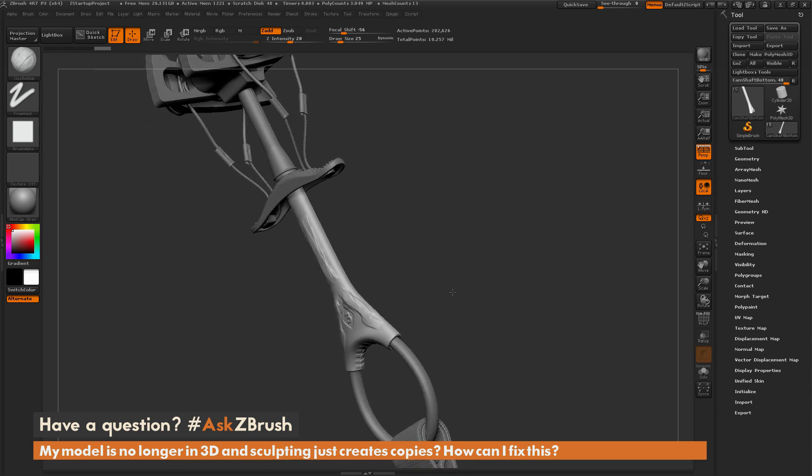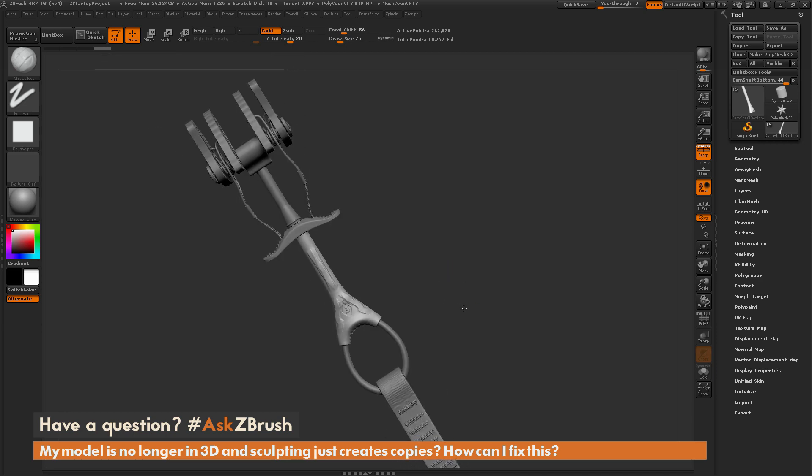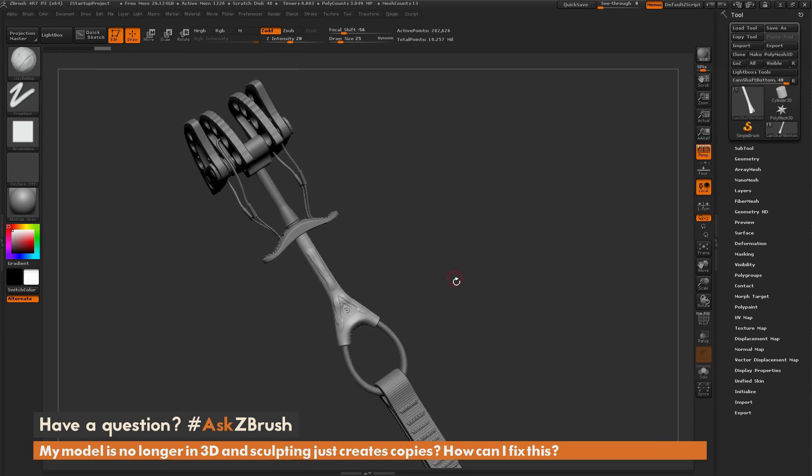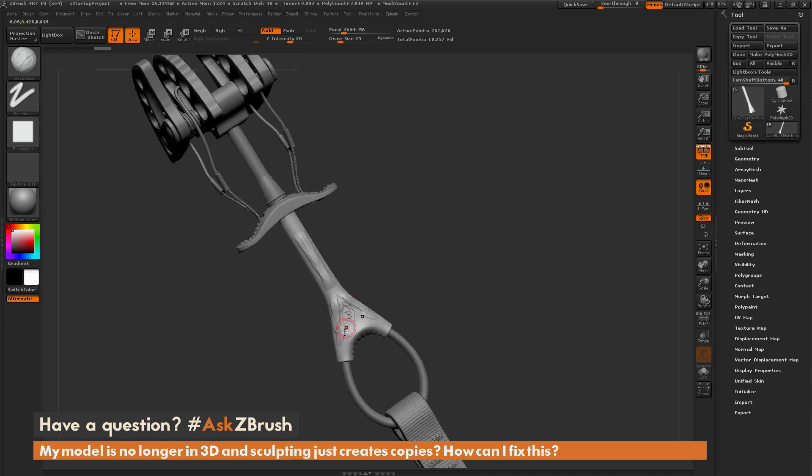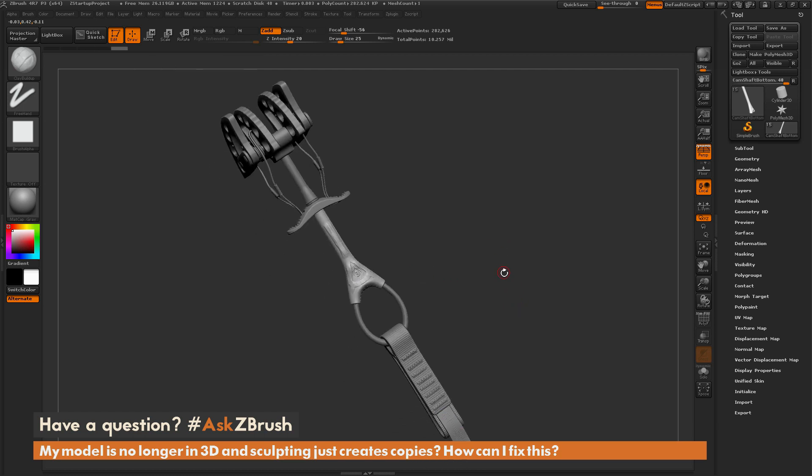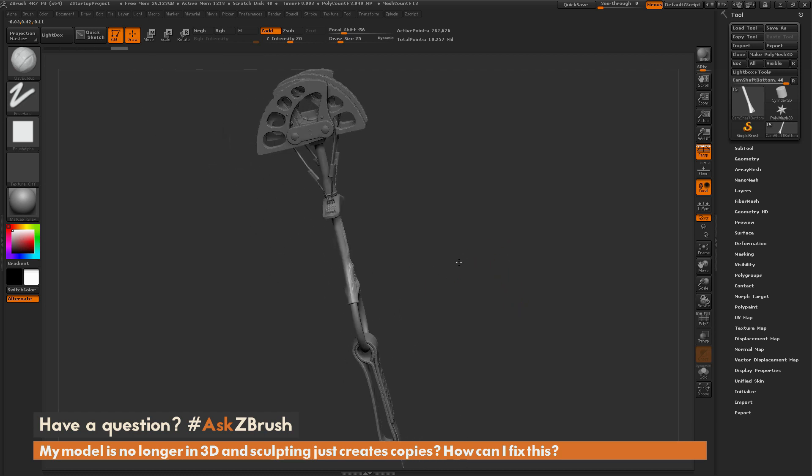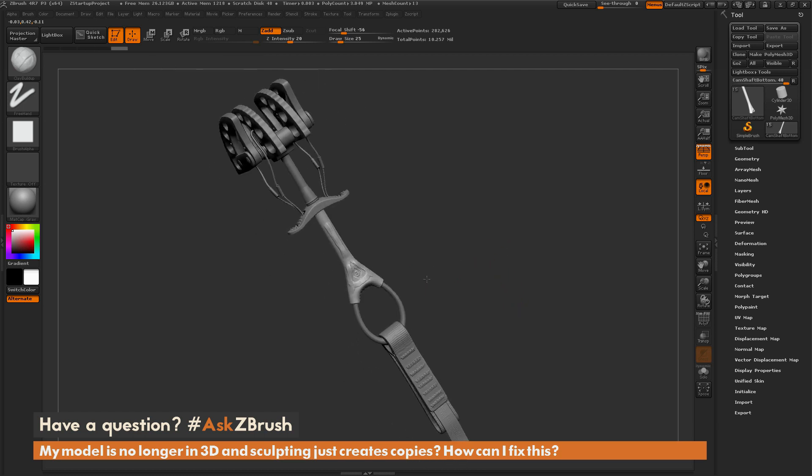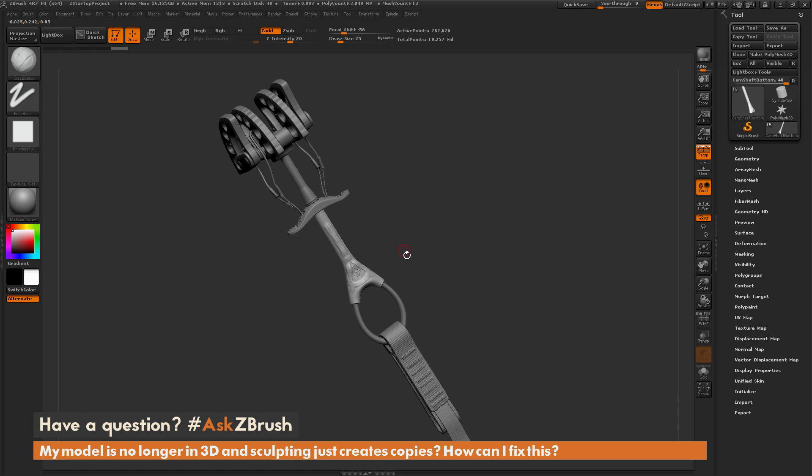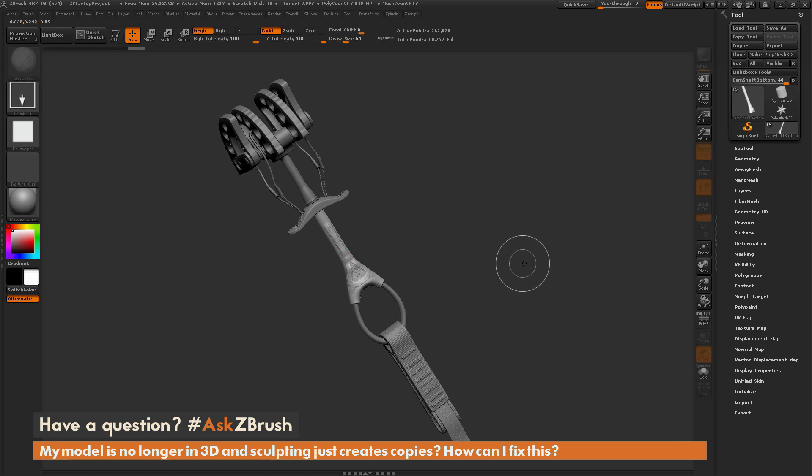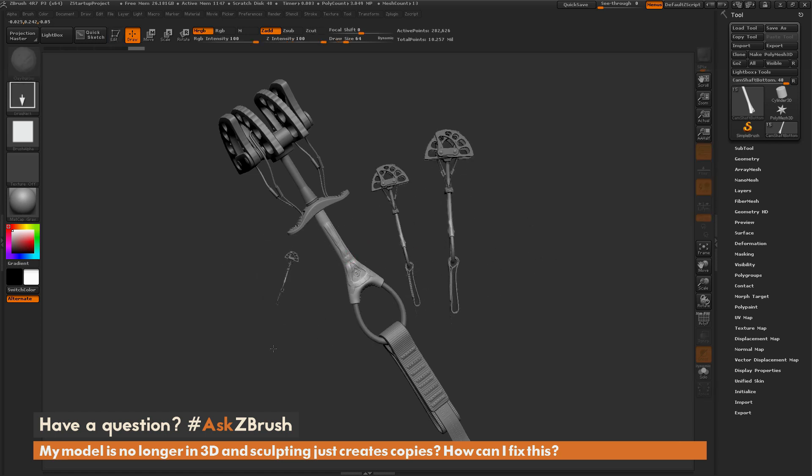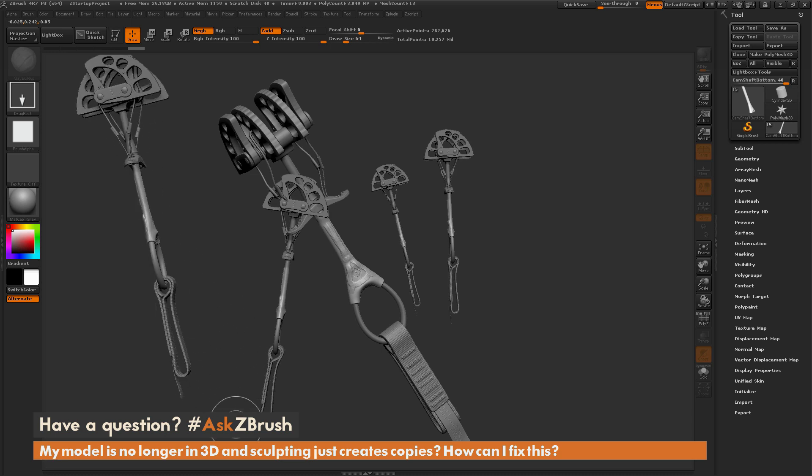So now we're back to our version of the climbing cam here, and we can continue sculpting. So that process again is: if I have this thing here and I'm sculpting, I accidentally hit T, it's going to bring me out of edit mode, and now it will give me this option of drawing it out in 2.5D.